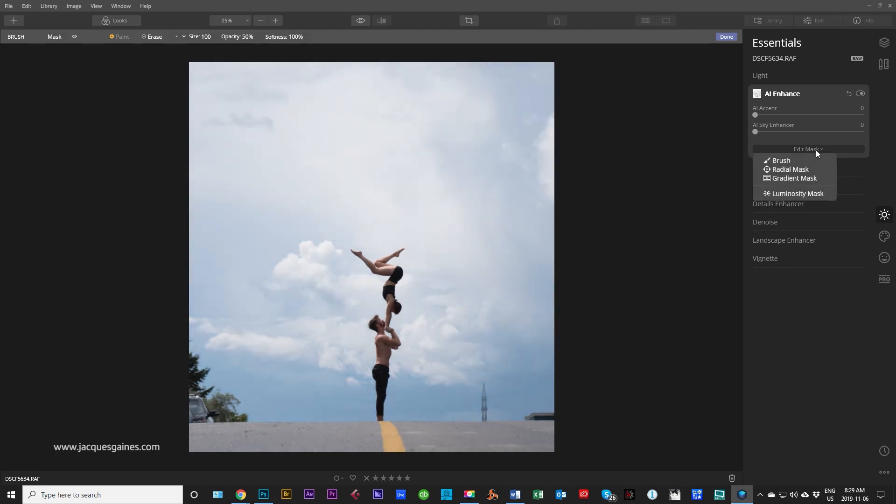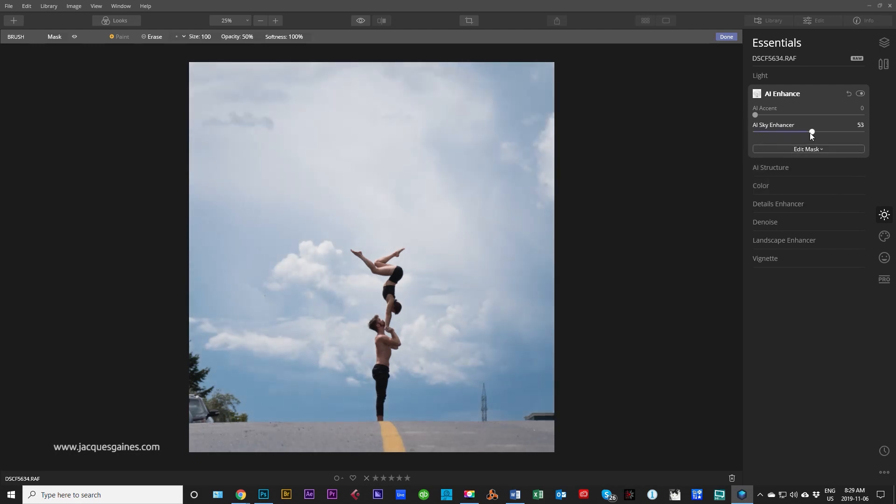Remember, you guys, you can always mask with a brush, radio mask, gradient mask, or a luminosity mask. That's all I wanted to show you in this video, guys. You get to check it out, see what you think. Personally, here's what I would do with the shot.